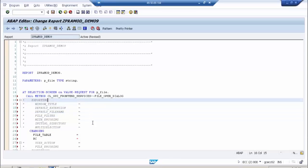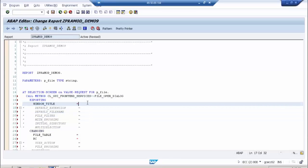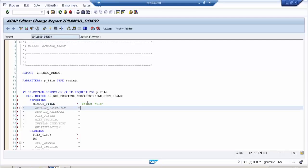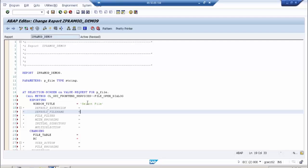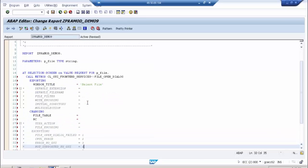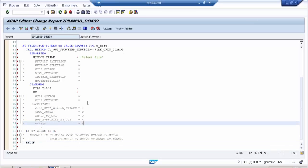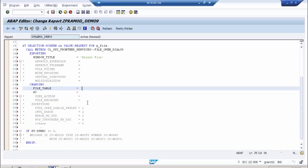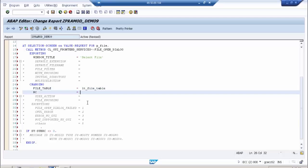There are different options here. If you want to set a title, you can put something like 'Select File'. If you want a default extension you can set that, or a default file name. If you want multiple files to be selected, set the multiselect parameter to 'X'; otherwise leave it blank. For now we want only one file, so leave it blank. In the file table parameter, assign LT_FILE_TABLE. For RC, assign LG_RC.